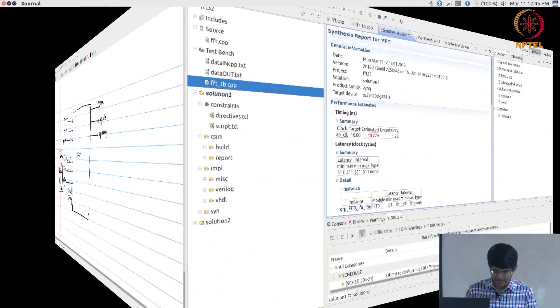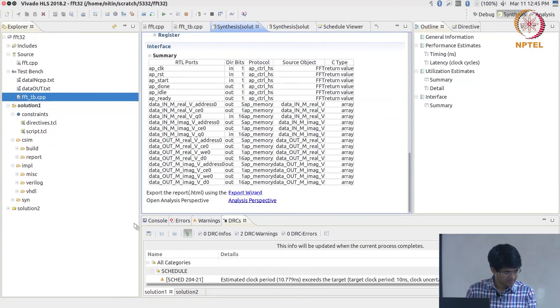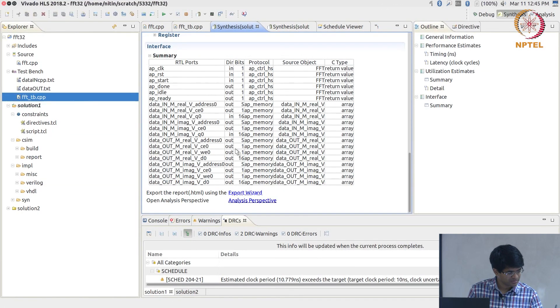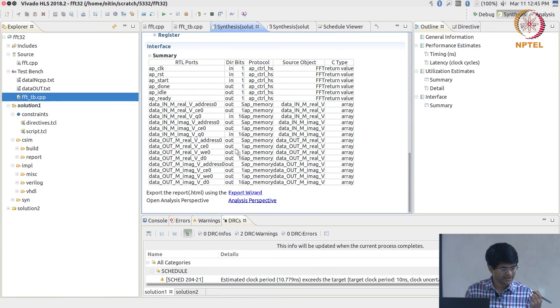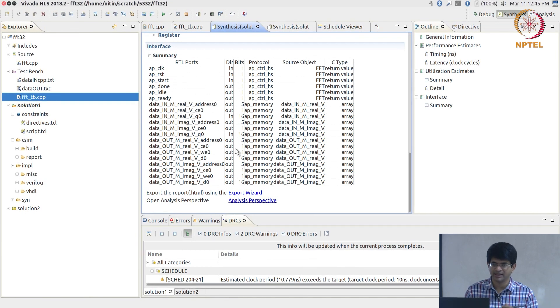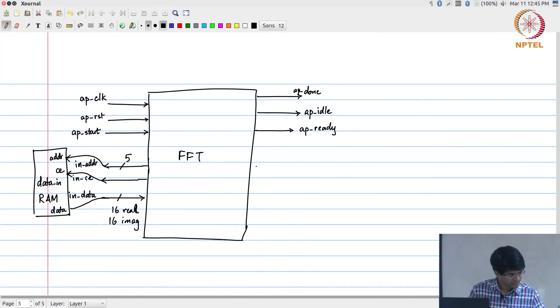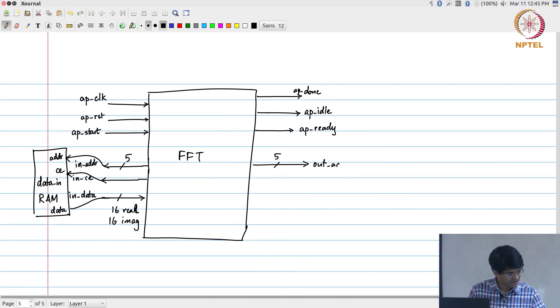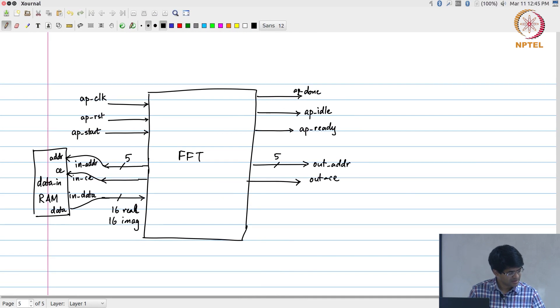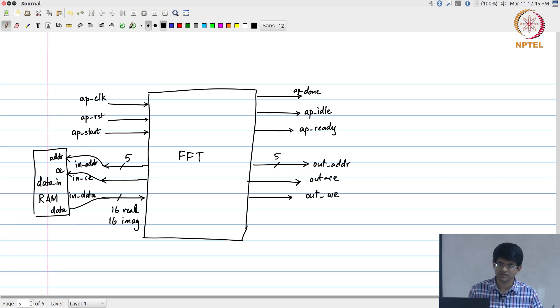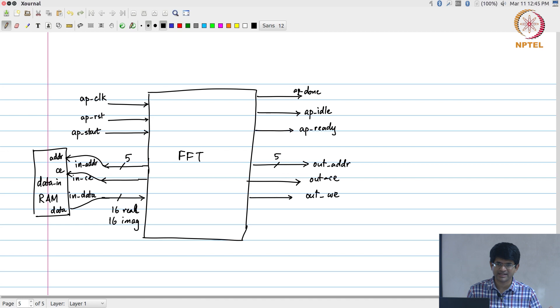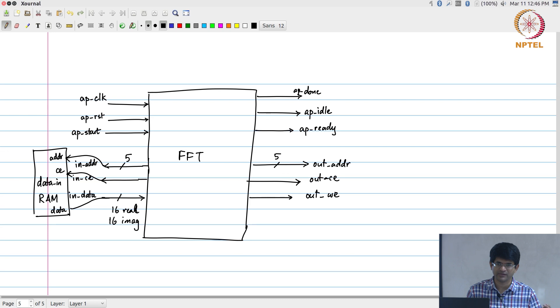Similarly, on the other side you have for the output all four: address, chip enable, write enable, and data are outputs. Once again a 5 bit out address, chip enable, and write enable. Maybe not strictly speaking necessary, you do not need to have two such signals, but this is normally done for writing anyway. You have one thing to activate the memory and the other one to say I am writing into it.